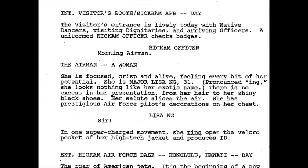'She is Major Lisa Ng, 31. There is no excess in her presentation, from her hair to her shiny black shoes. Her salute slices the air. She has prestigious Air Force pilot decorations on her chest.'